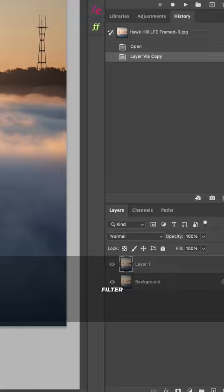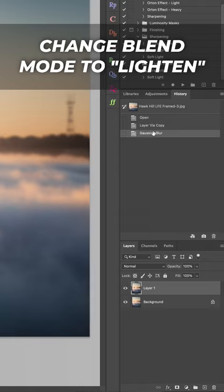Set the radius to about 15 pixels and then hit OK. Change your blend mode to Lighten and then drop the opacity between 15% and 50%, depending on how dreamy you want it.